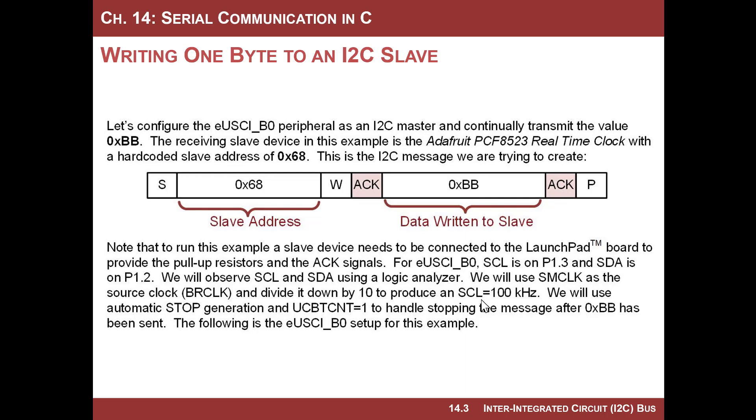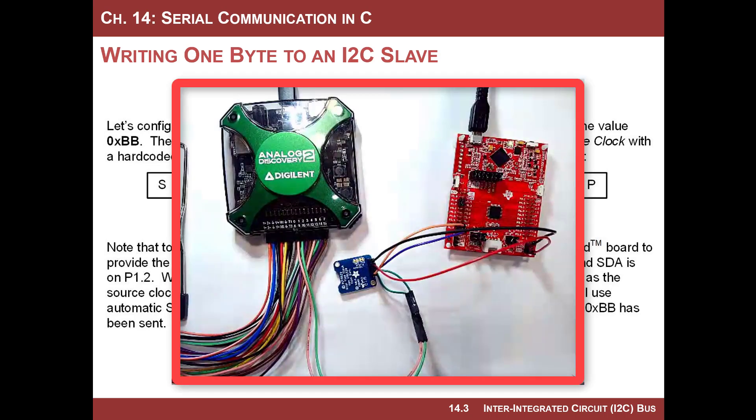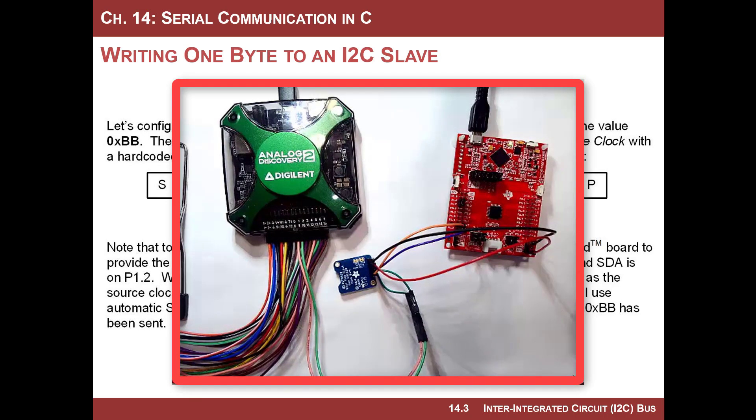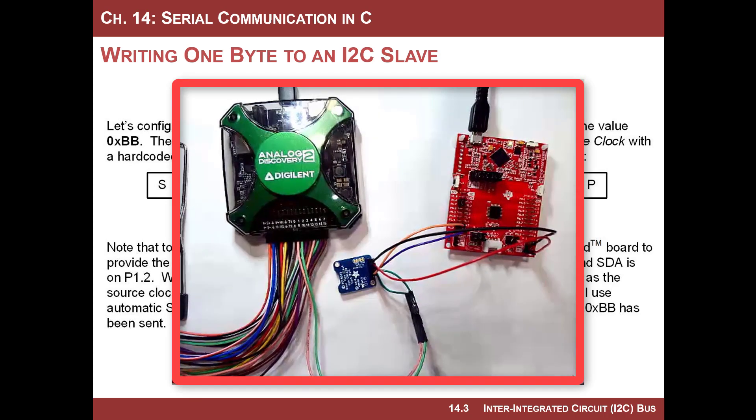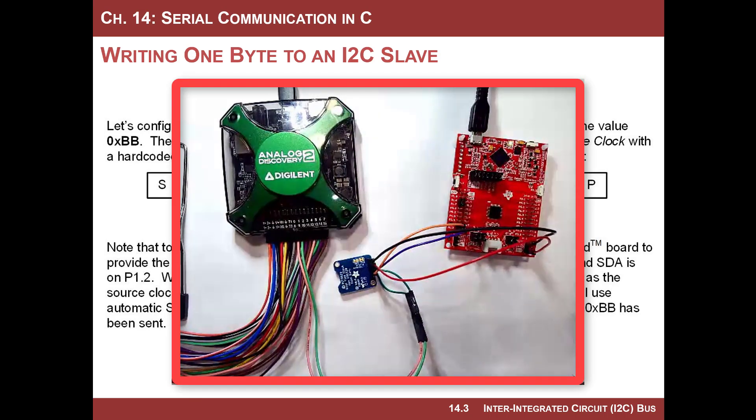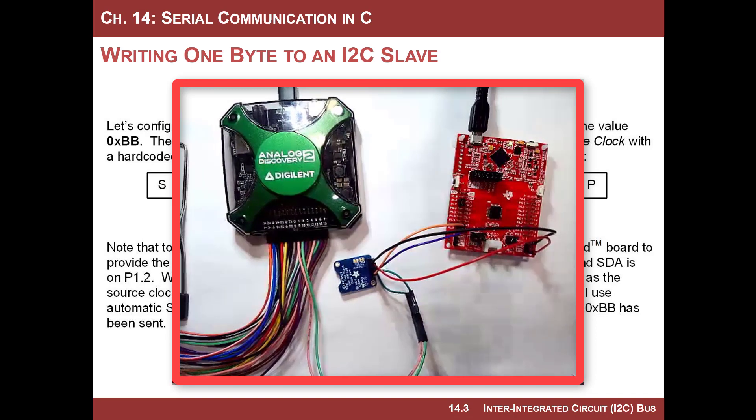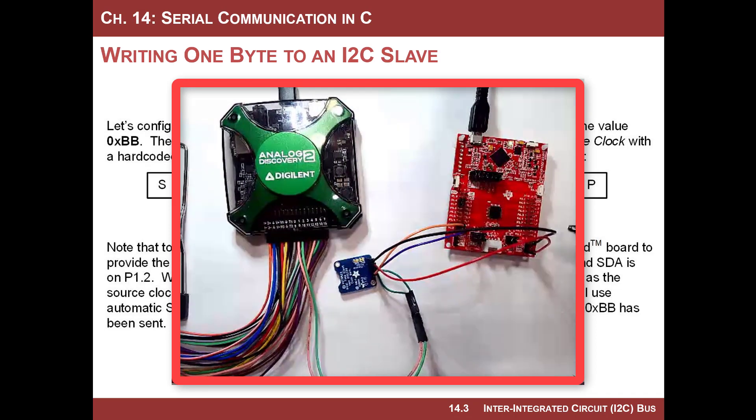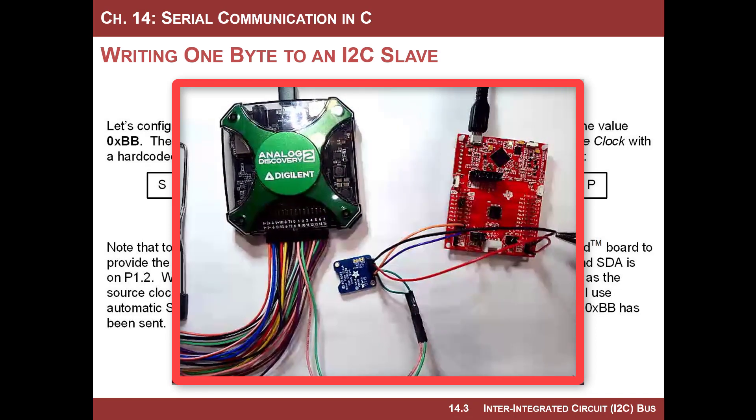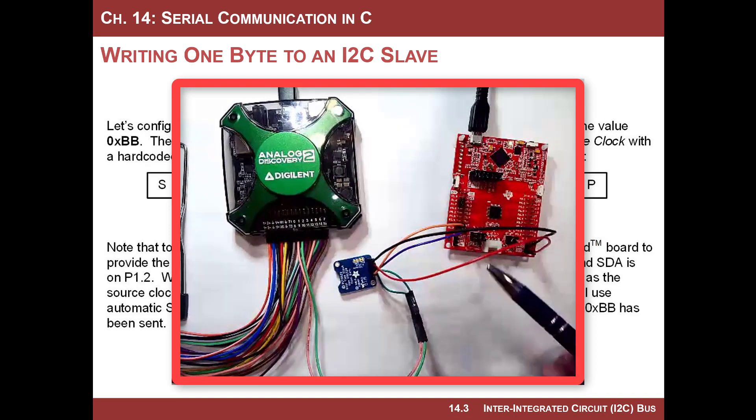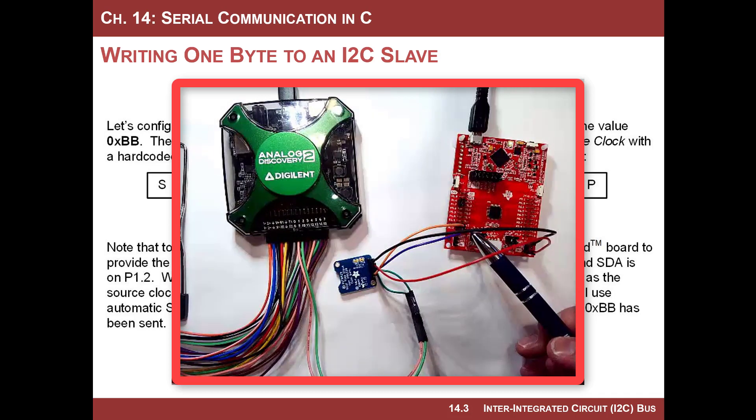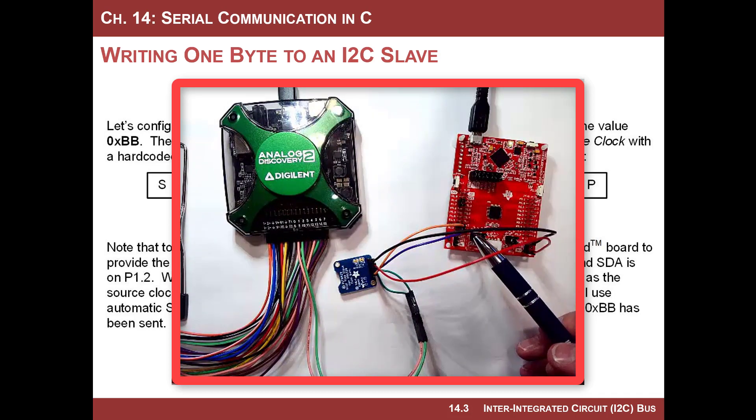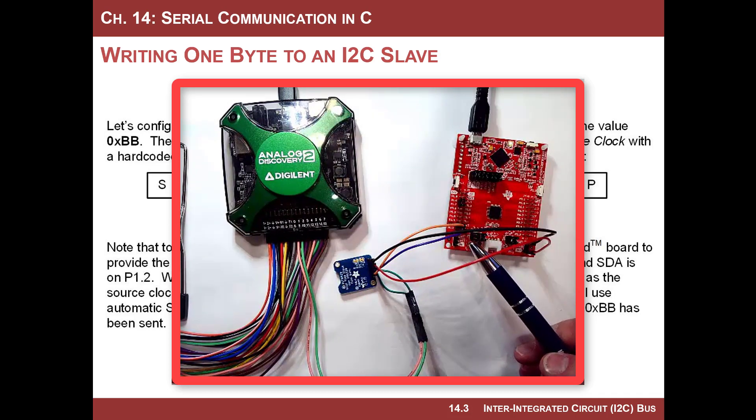We'll set up the SCL, or the clock rate, to be 100 kilohertz, and we will use the B0 peripheral on here. Here's my setup. I have my MSP430. This is your setup too, so follow along. Here's the MSP430 launchpad board. Here are the pins for peripheral B0 when configured in I2C mode.